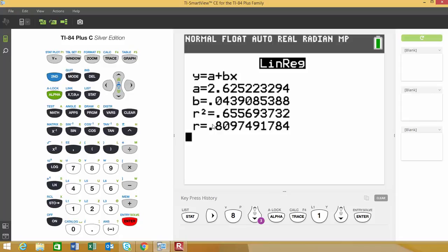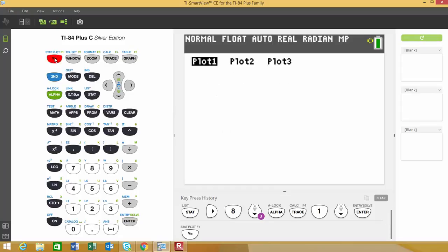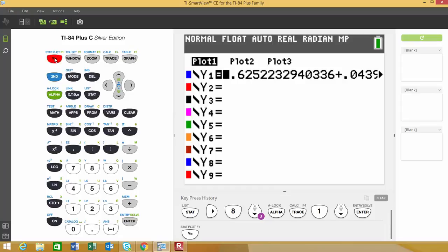Now I'm going to go back and look at my Y values. If you click on the Y equals button, you'll see that the linear regression equation was brought over and stored in that first equation.